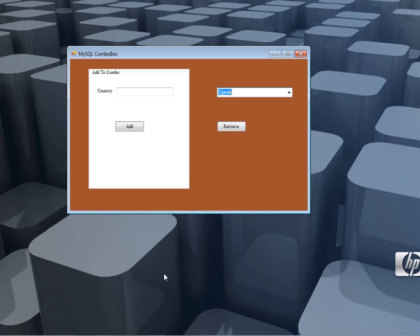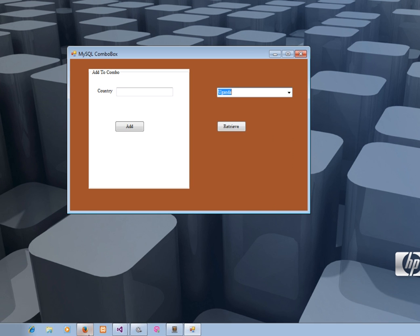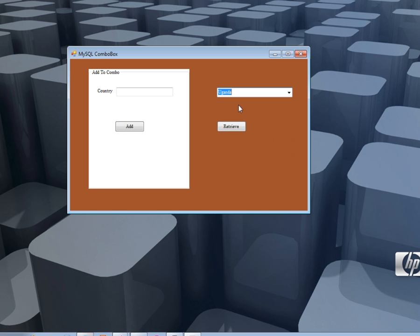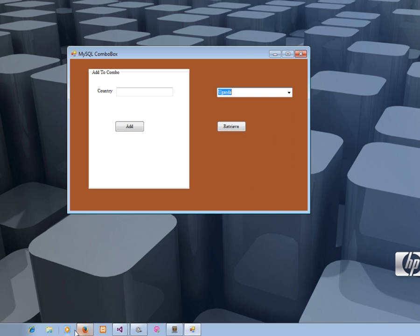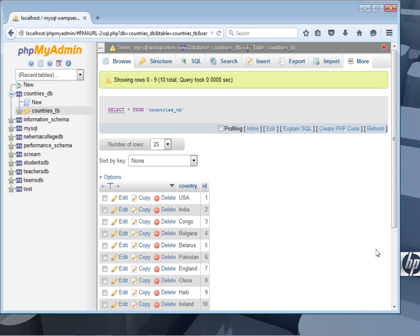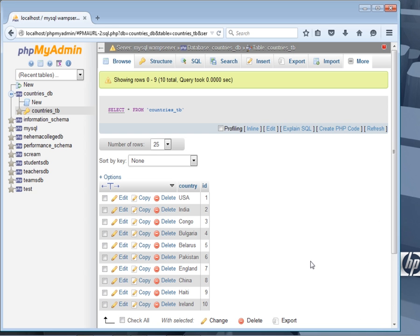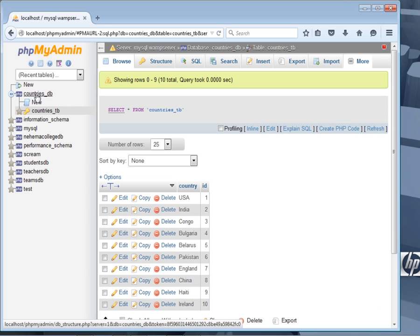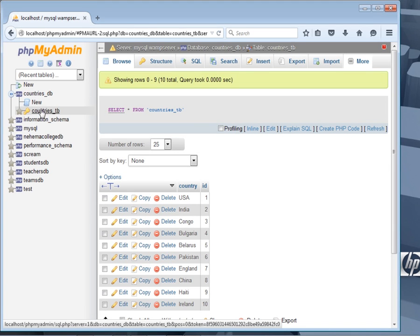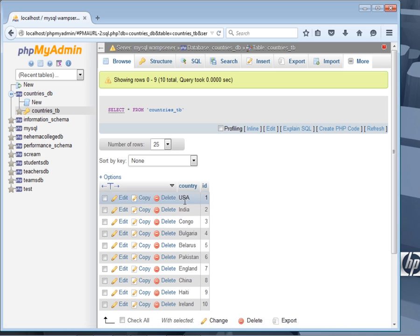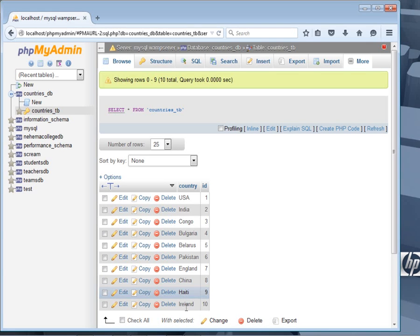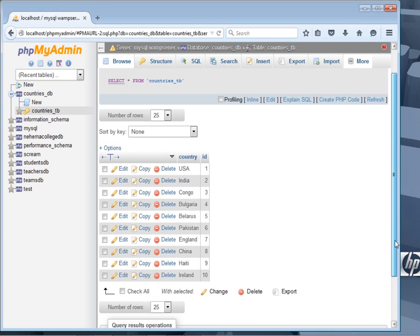So that's what we're going to do today. I'm using MySQL database with WAMP server. I've already started it. I've created this database known as countries_db, then I have a table known as countries_tb. Inside the table you can see the data that has been added so far.